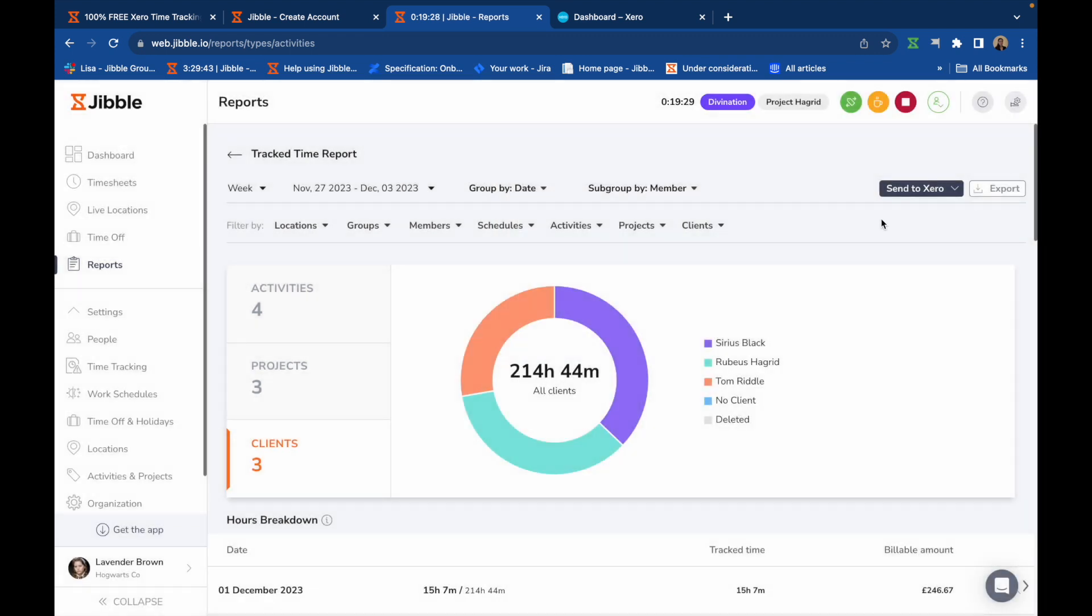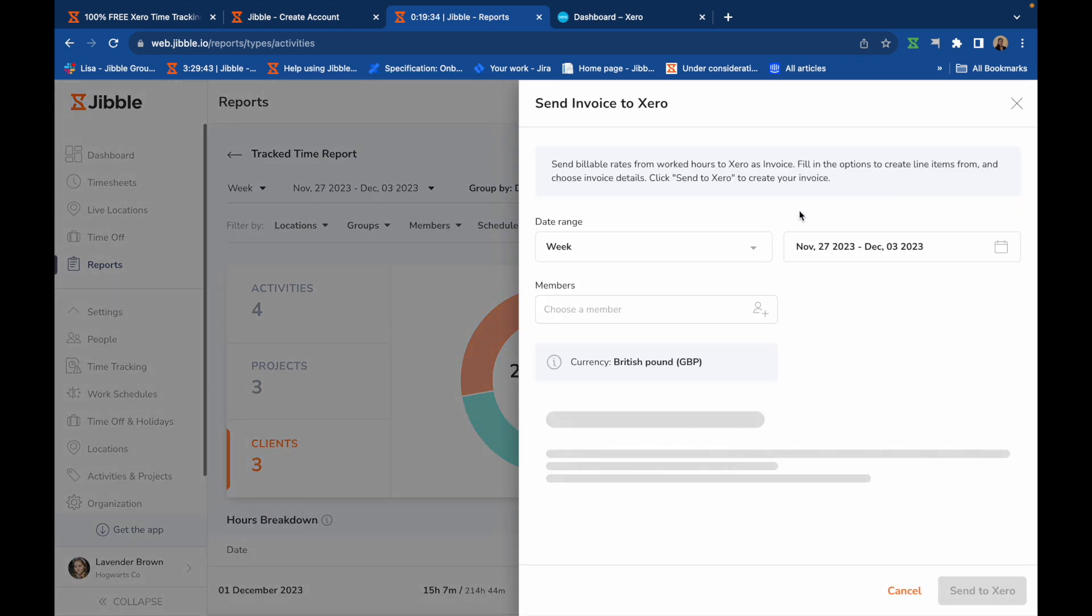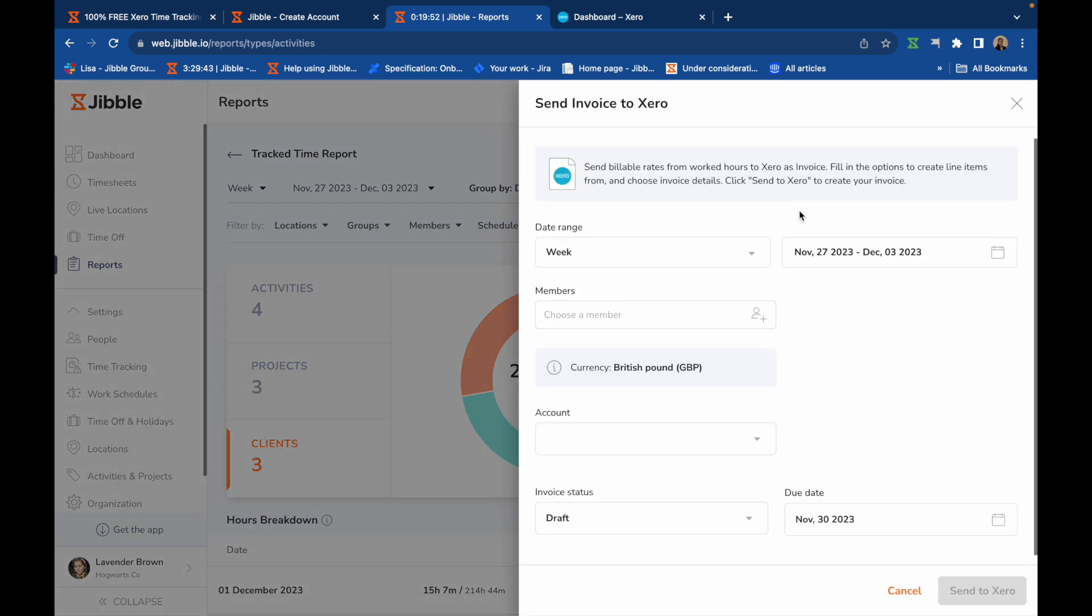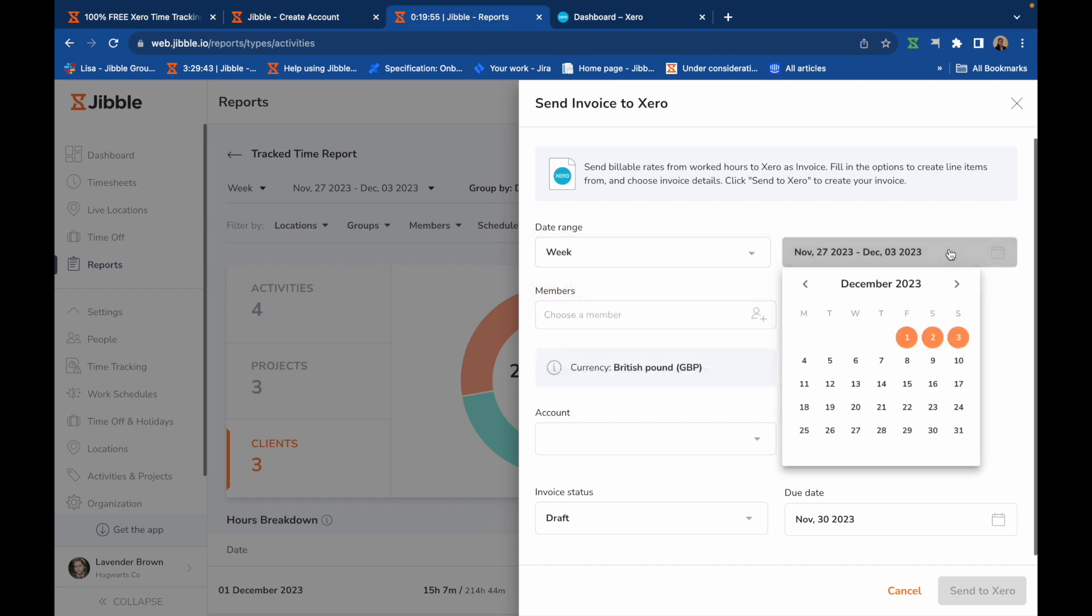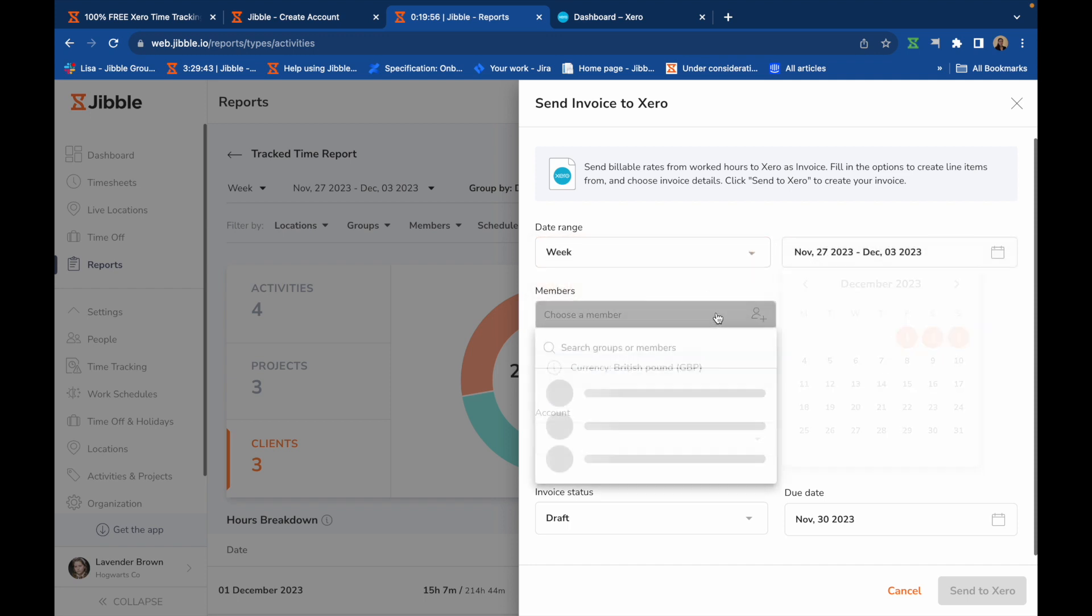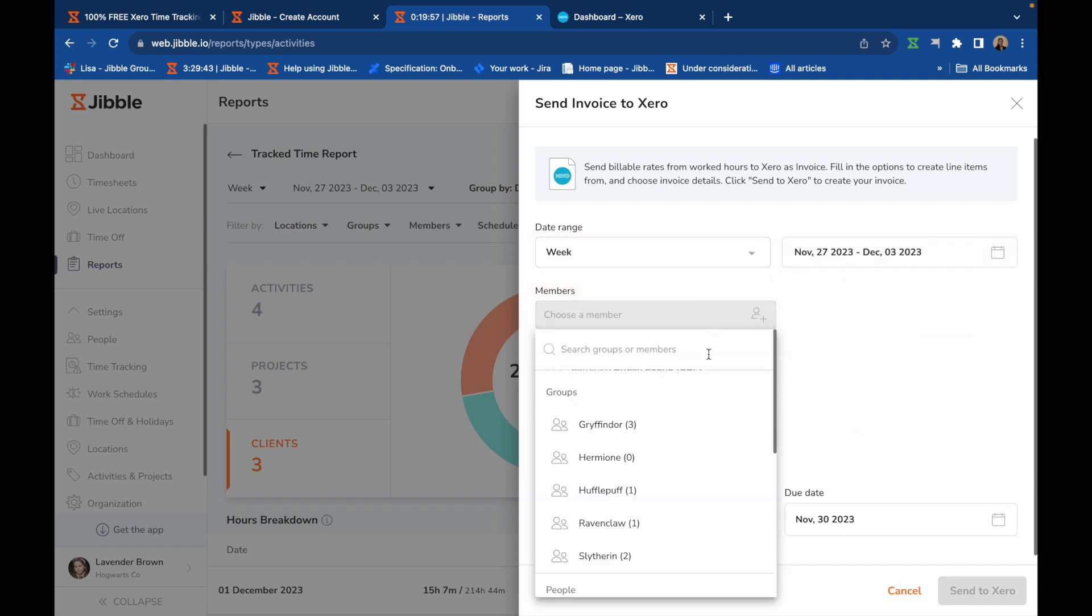To create and send invoices from Jibble to Xero, click on the Send to Xero button here. Select a date range, together with the members and groups you wish to include.